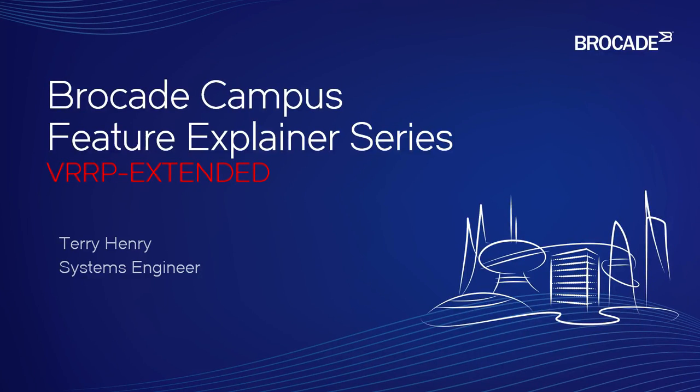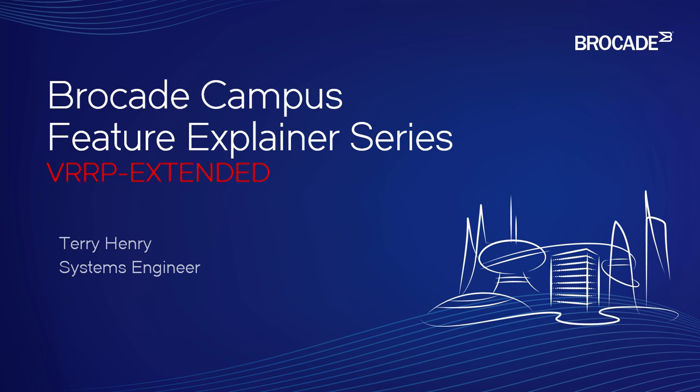Hi, welcome to another episode of the Brocade Campus Feature Explainer Series. I'm Terry Henry. This time around, we're going to talk about VRRP Extended, or VRRP-E, which is a Brocade extension onto the VRRP standard.